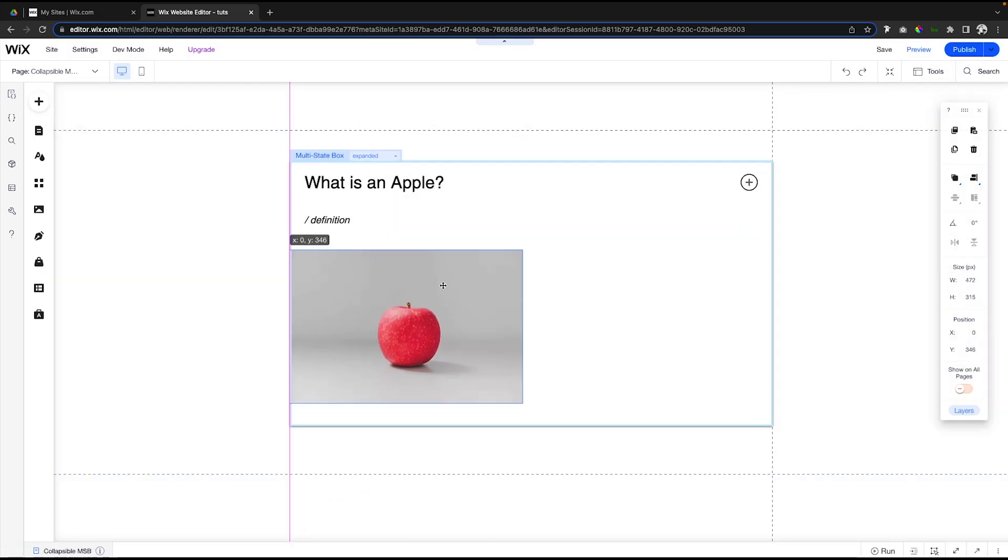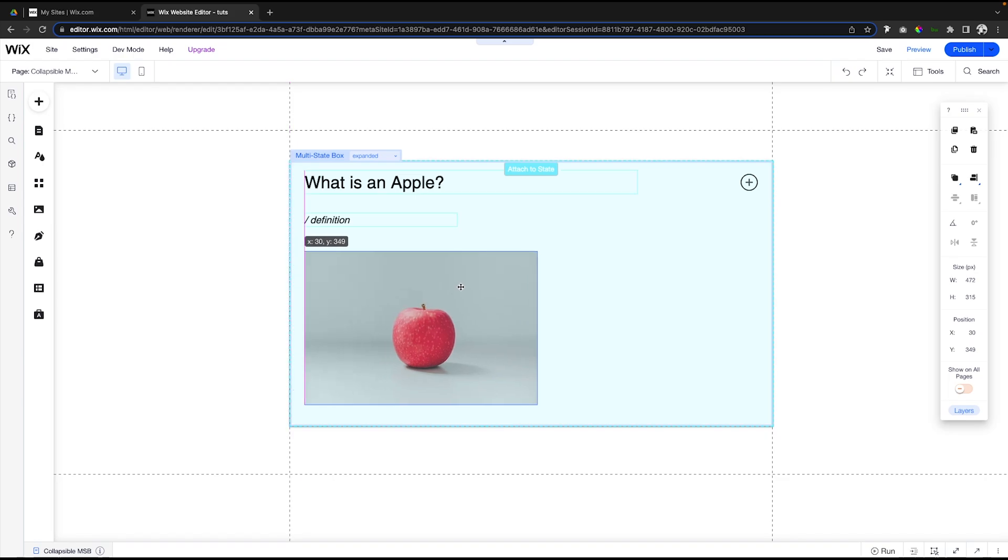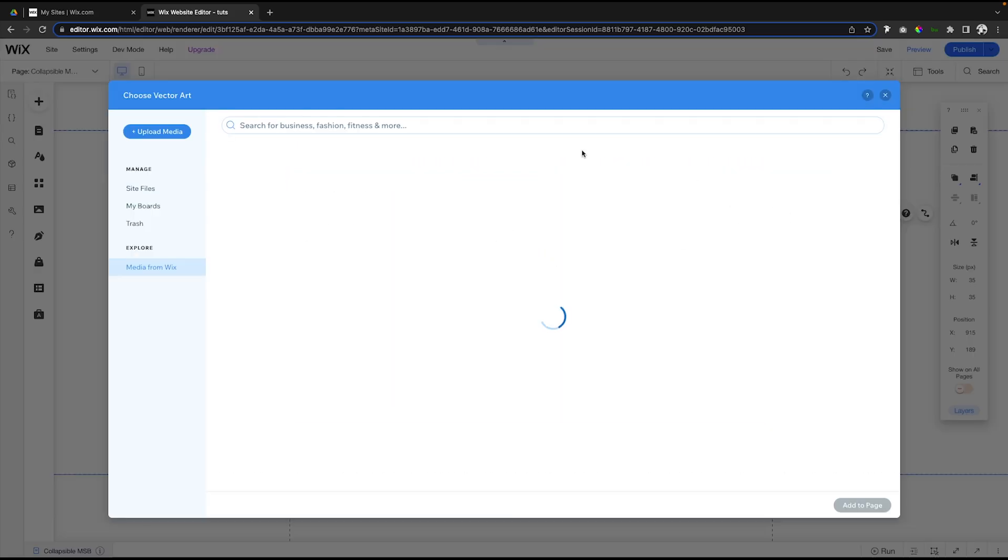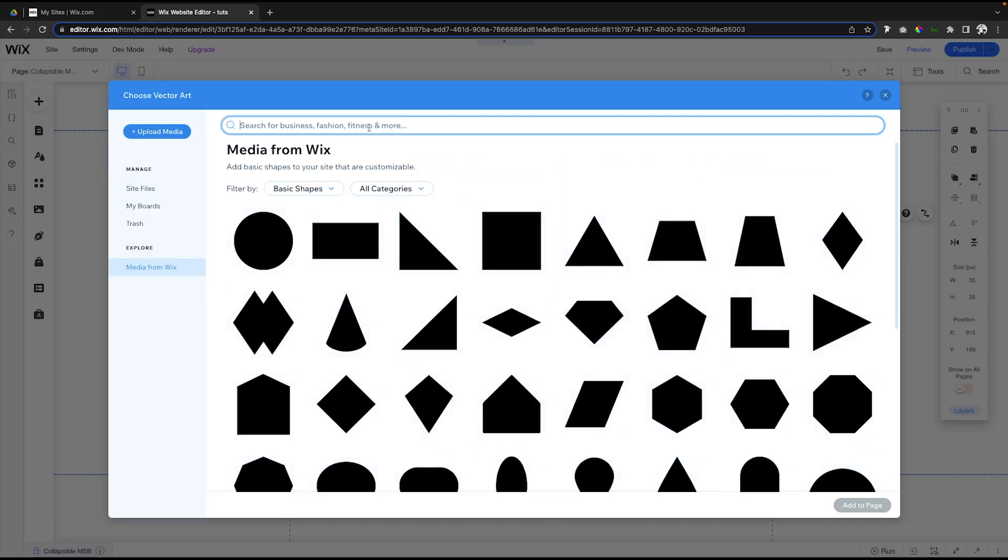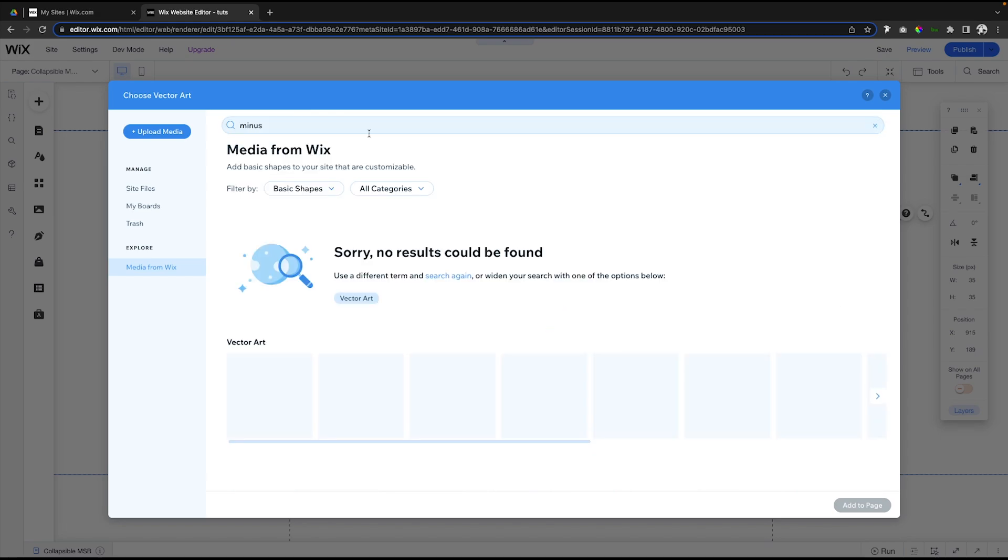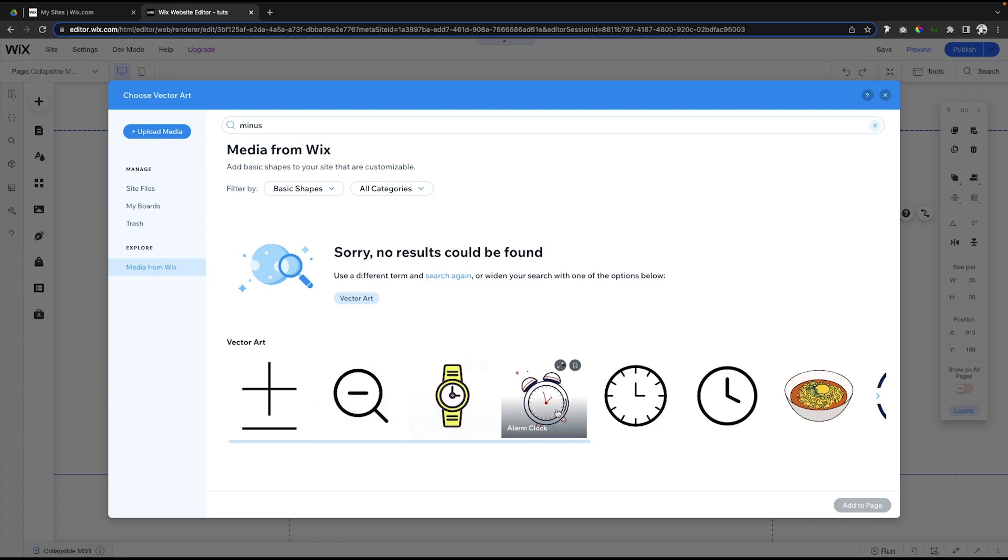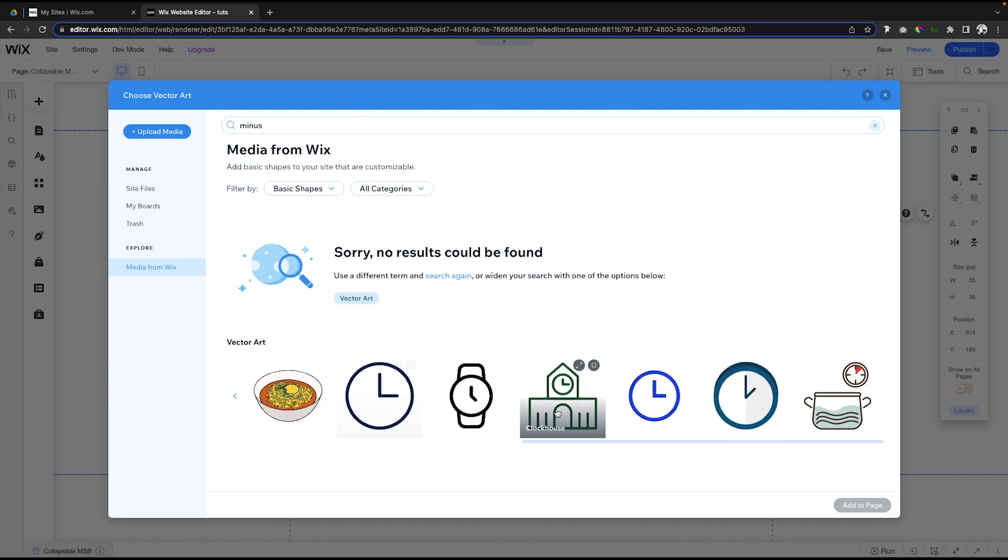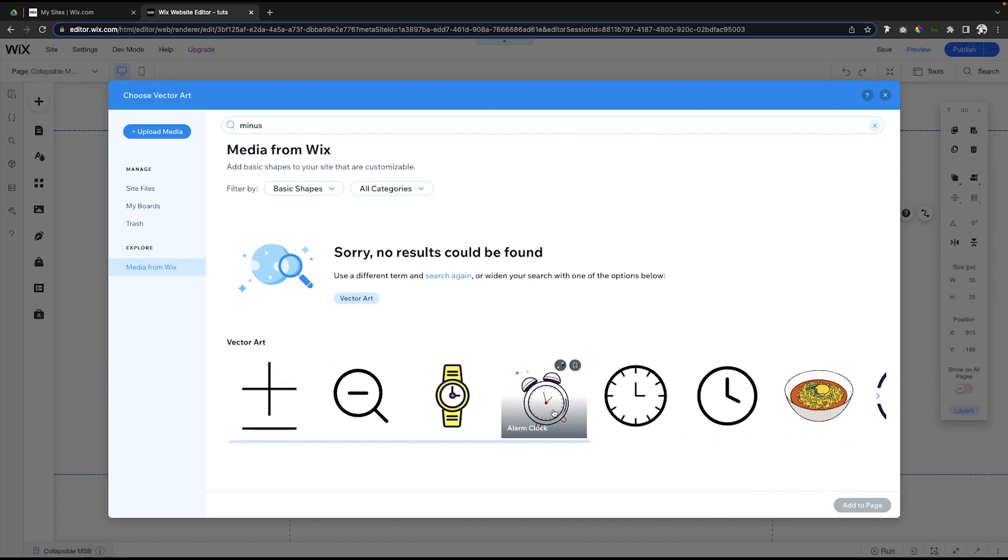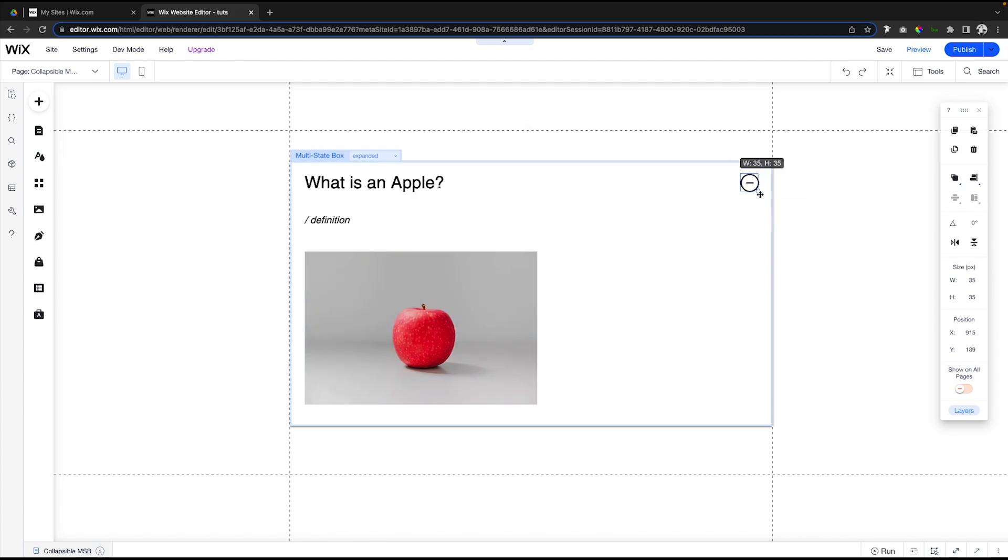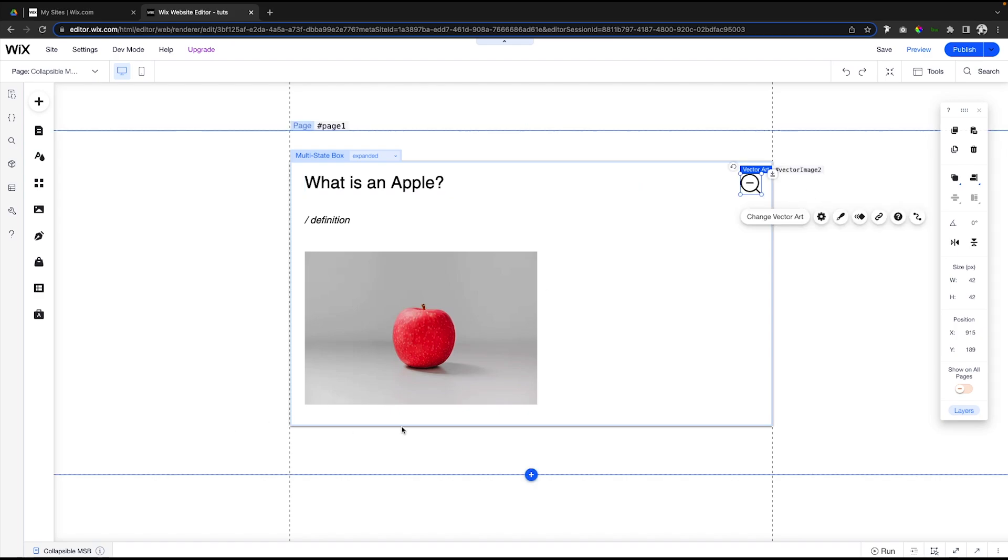Just like this. Now what we want to do is go ahead and change this basic shape. Let's go ahead and say 'Minus'. It doesn't look like they have a minus option similar to the plus one, so we'll just use this zoom out because it kind of has that effect, just with a little magnifying glass handle. We'll just go ahead and use this for this example.